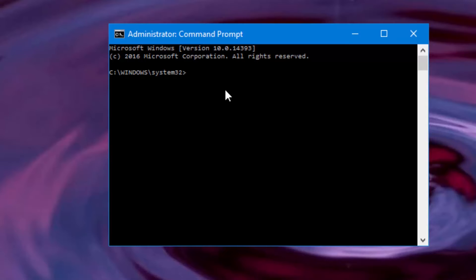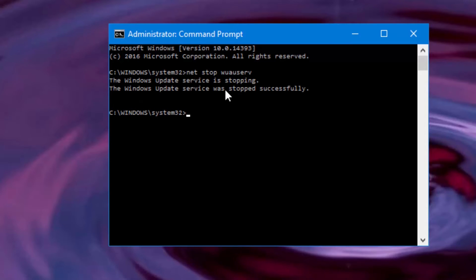These two commands are in the description below. The first one is: net stop wuauserv. It will either say the Windows Update service has not started yet, or the Windows Update service is stopping. And then the next line should either say the Windows Update service was stopped successfully, or it was unable to stop successfully.